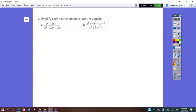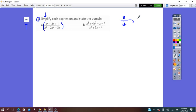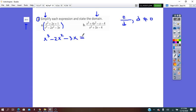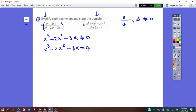On page 211, question number 2: simplify each expression and state the domain. This is called a rational expression in which the numerator and denominator are both polynomials. First of all, we will put the condition of the existence — denominator does not equal 0. In our case, the denominator is x cubed minus 2x squared minus 3x, not equal to 0. We will make it equal to 0 and solve for x.